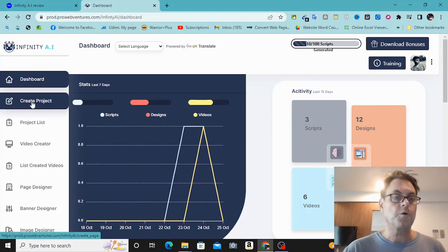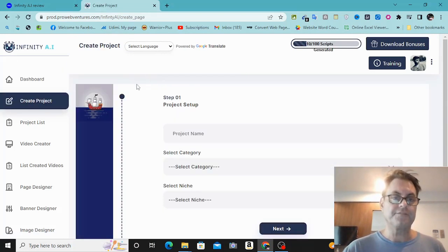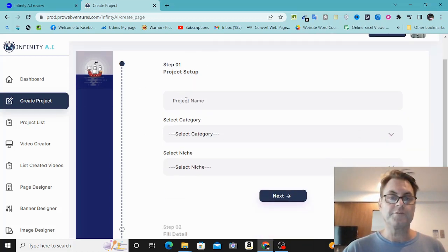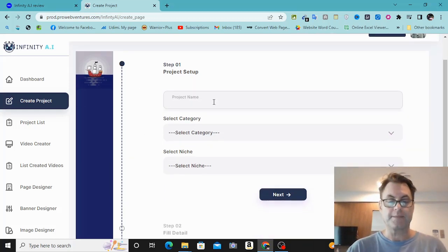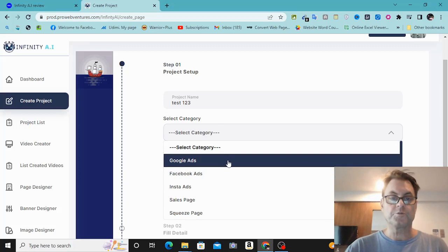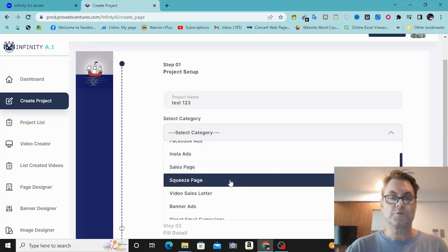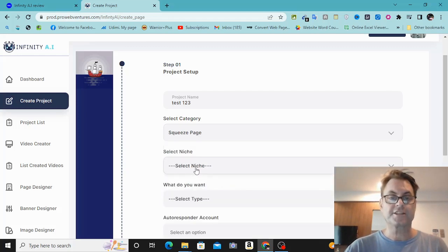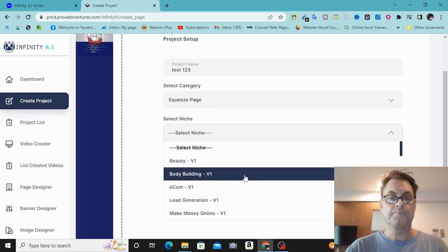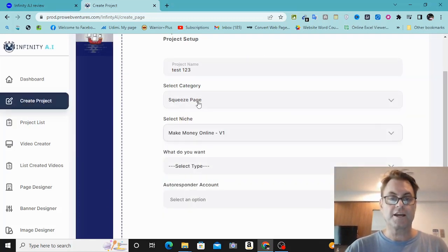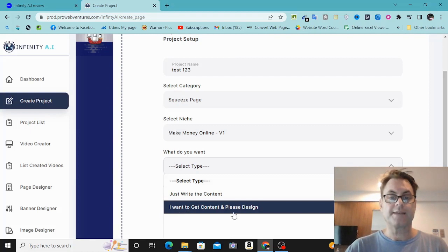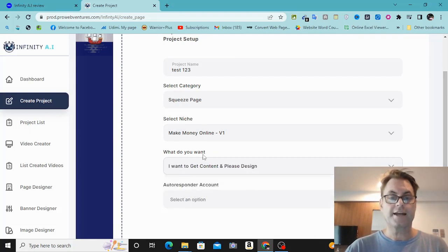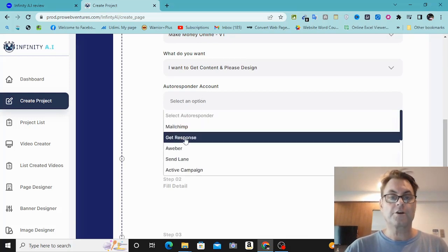What you want to do is go over here to create project. The demo is going to give more detail, but to give you a quick idea: you put in a project name like test one, two, three, and then you select a category. You can do Google ads, Facebook ads, Insta ads, sales page, squeeze page, or video sales letter. Let's go ahead and use squeeze page, then select the niche — beauty, bodybuilding, e-com, make money online. Let's go with make money online, then select get content and design. Then we would select an autoresponder — let's say GetResponse — and click next.